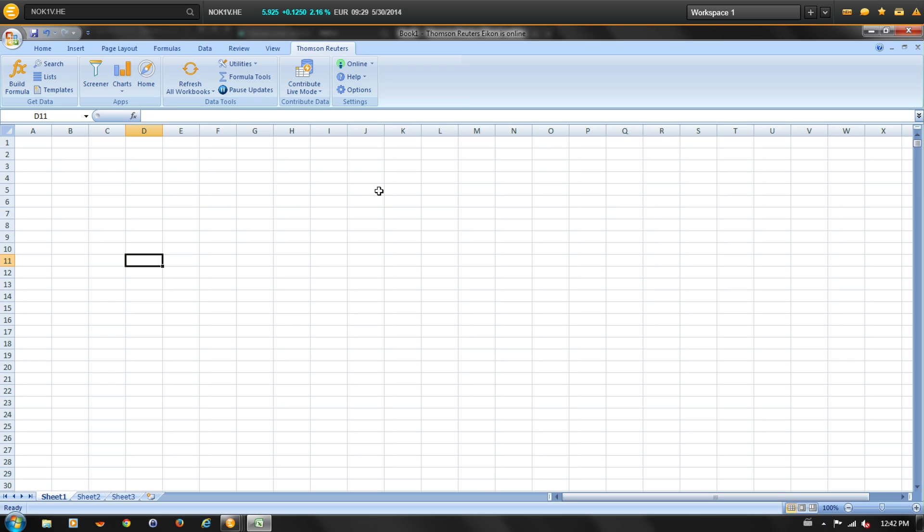In this training video we're going to use the search tool in MetaStock Zenith Excel to quickly access a variety of information.